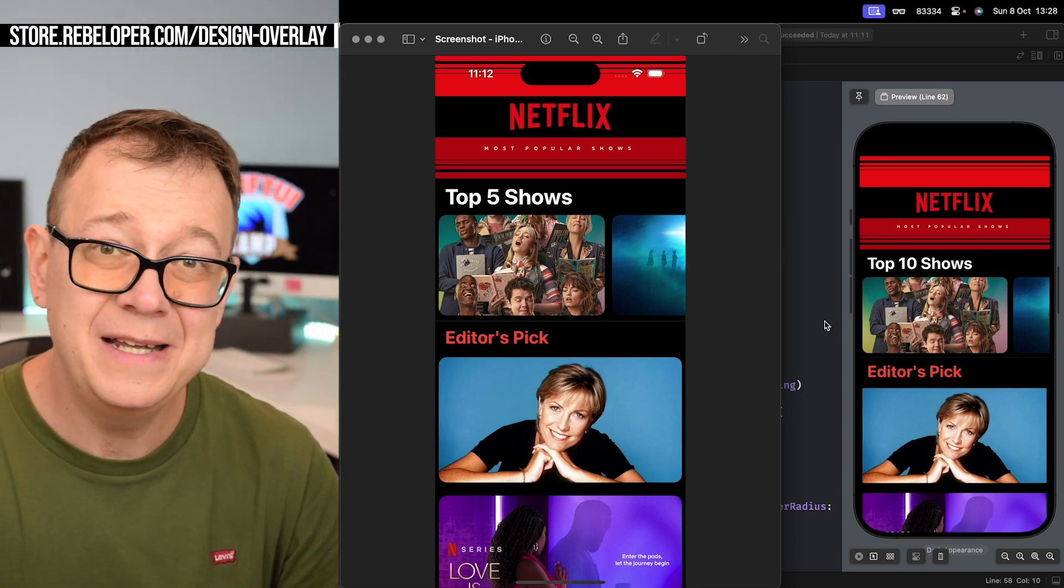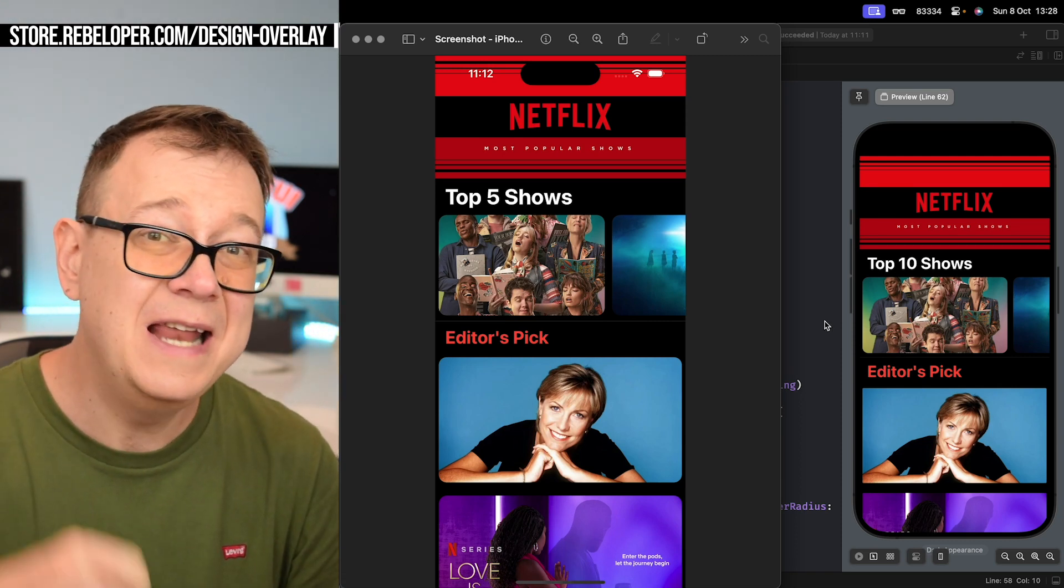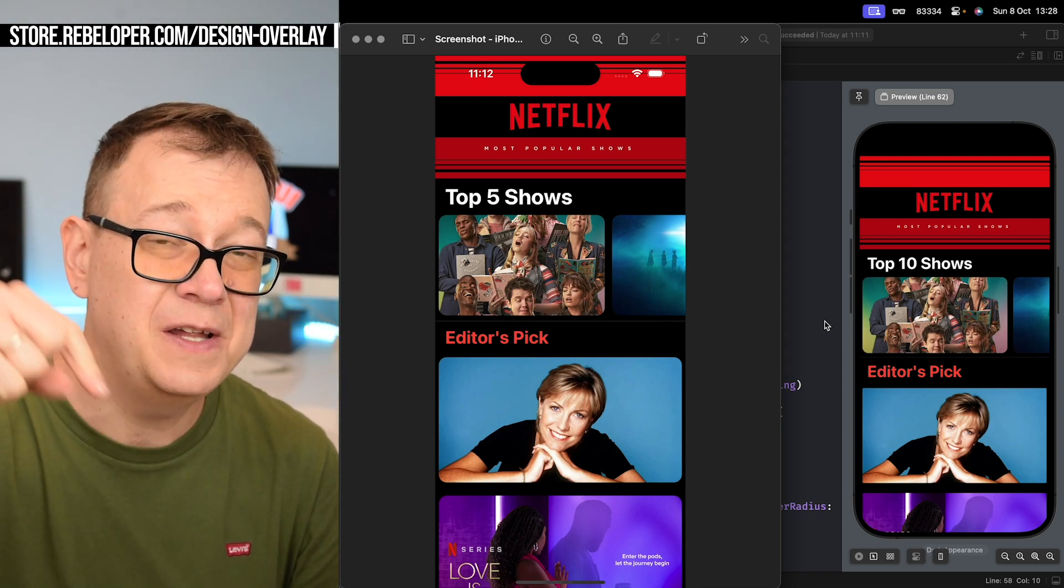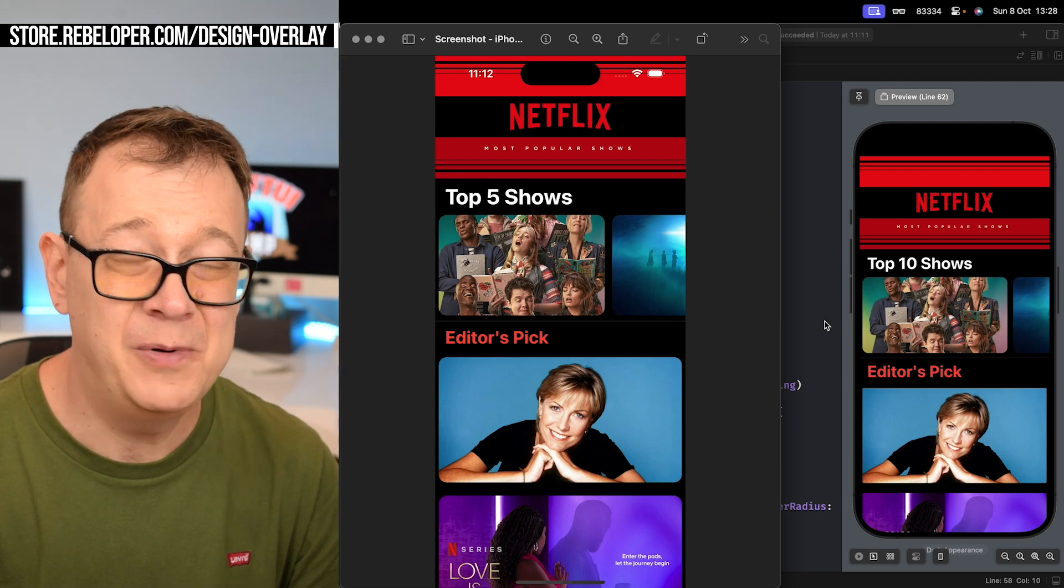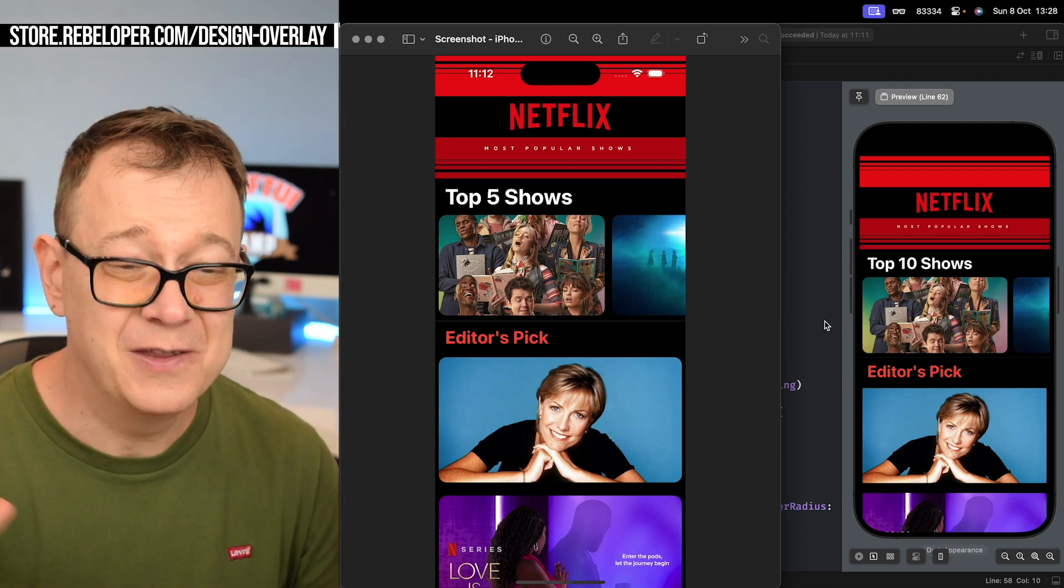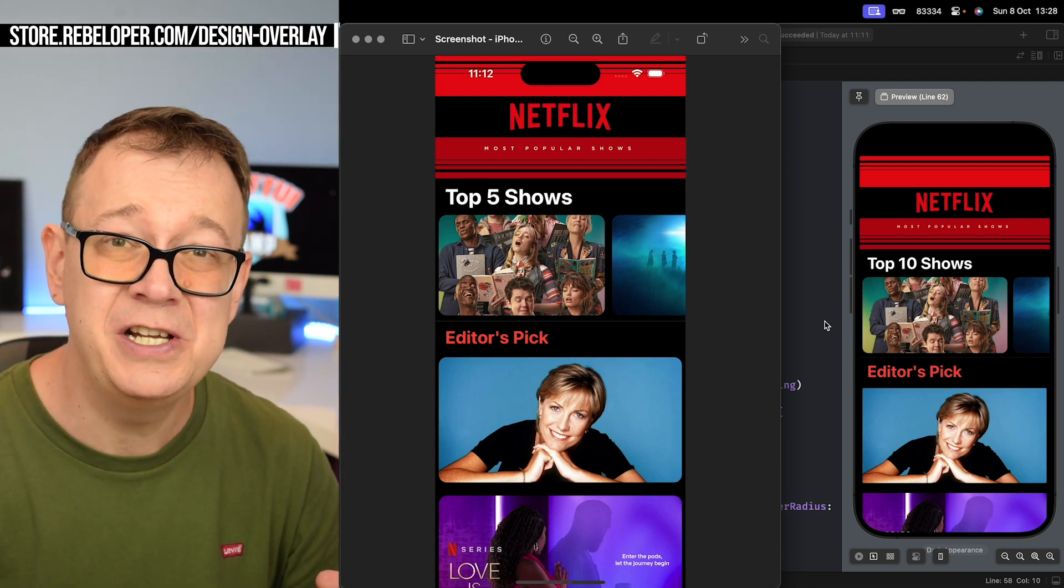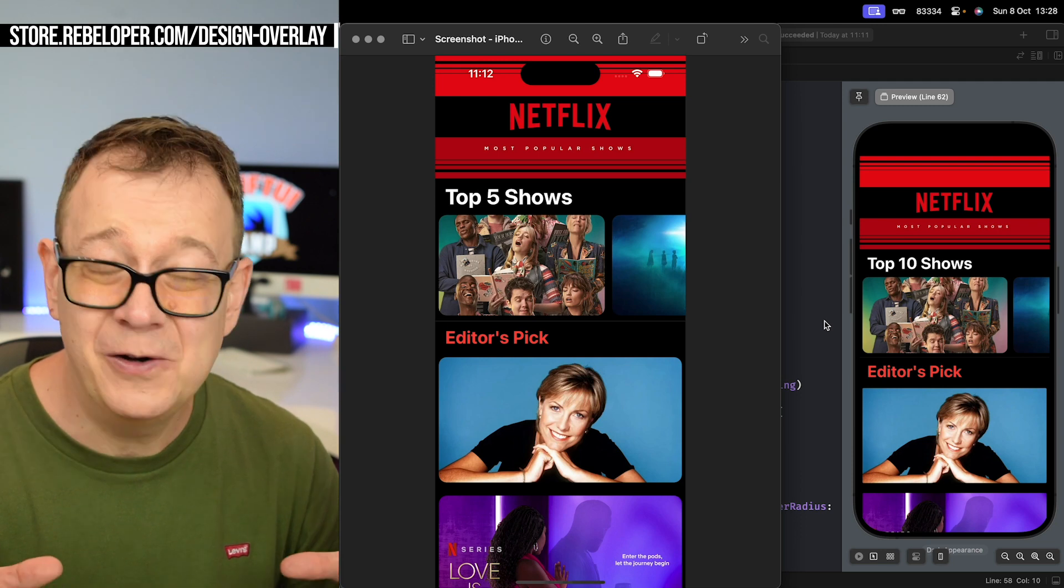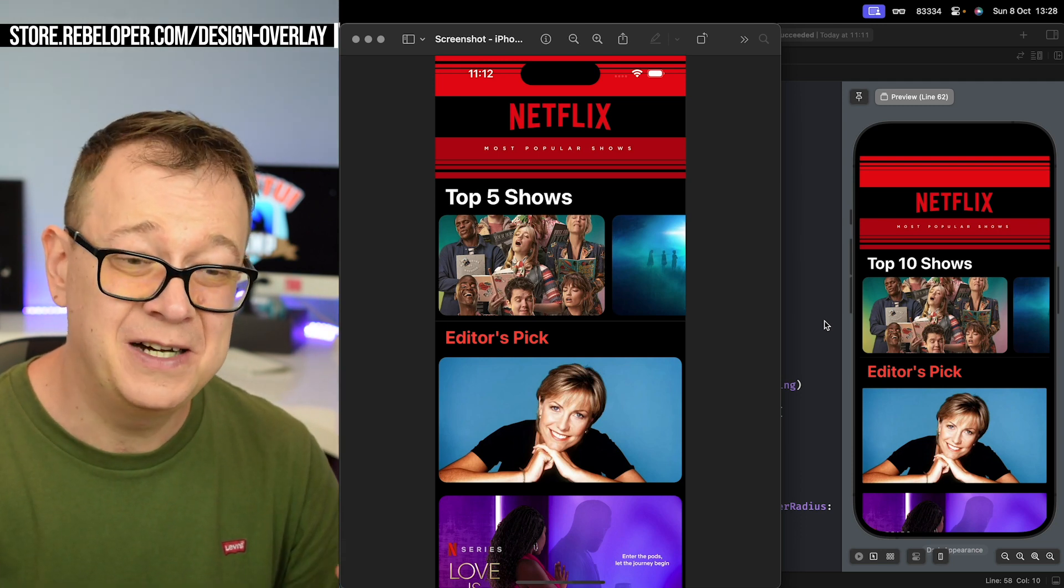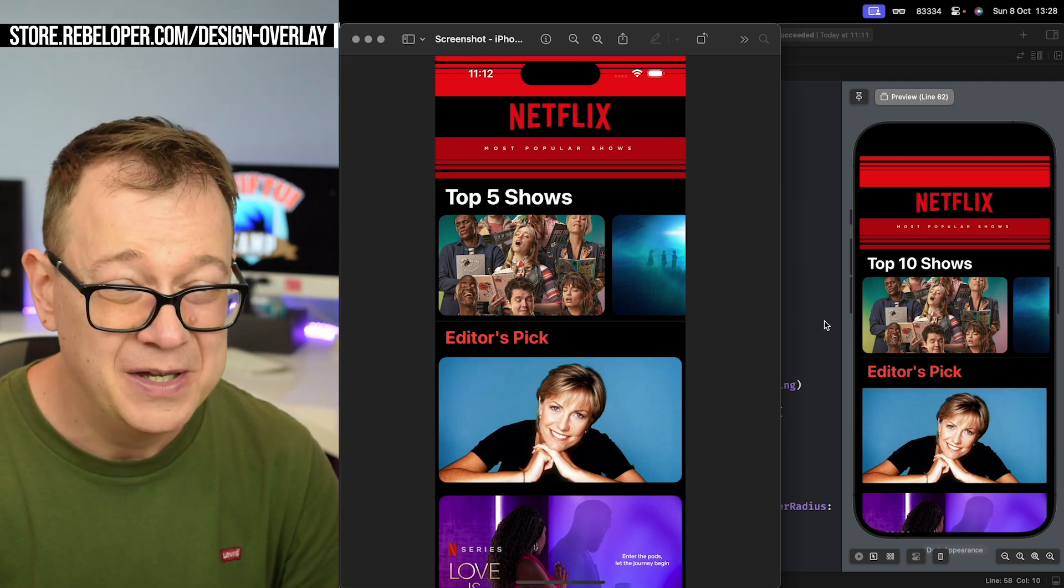So what I have done is created a tool. You can find the link in the description if you want to make a purchase. It's just ten dollars, so it's super dirty cheap. It's going to save you and your designer a ton of time.